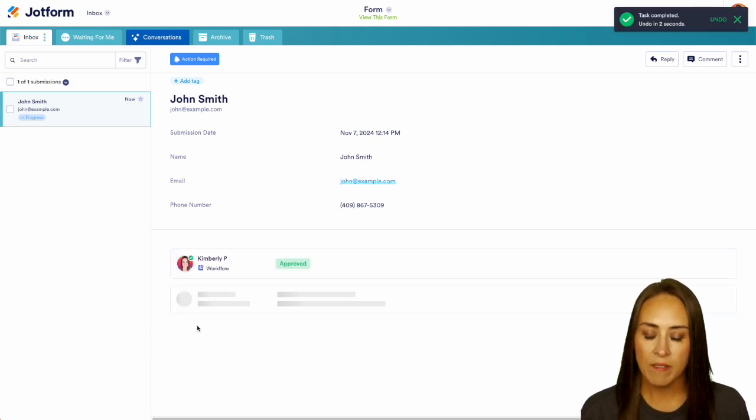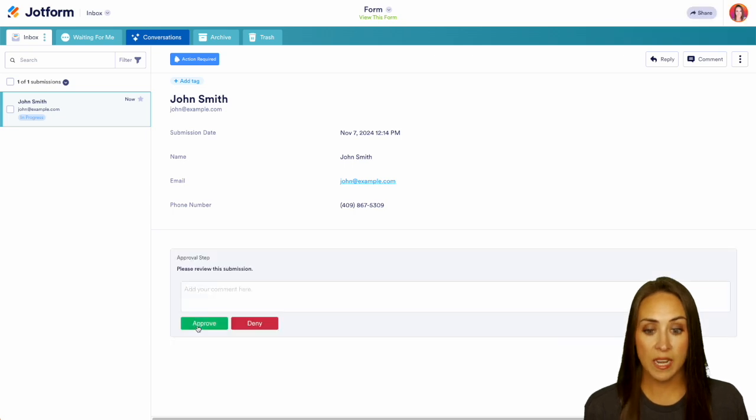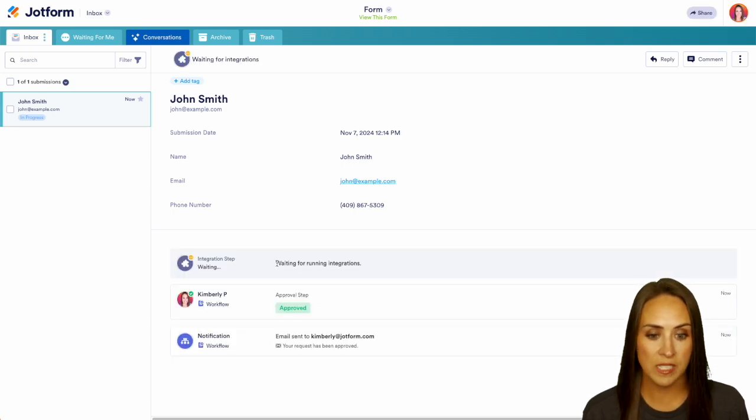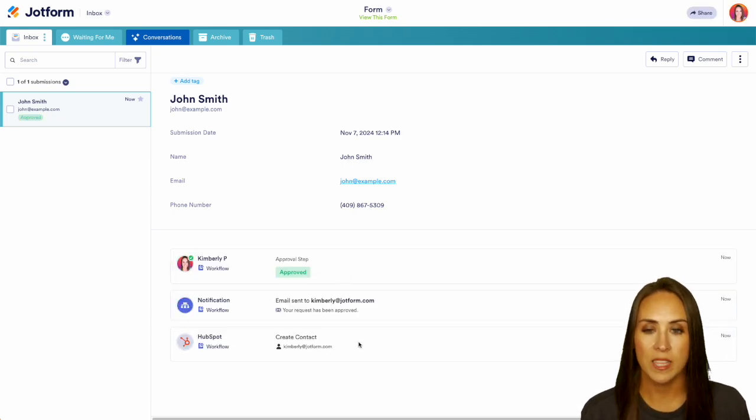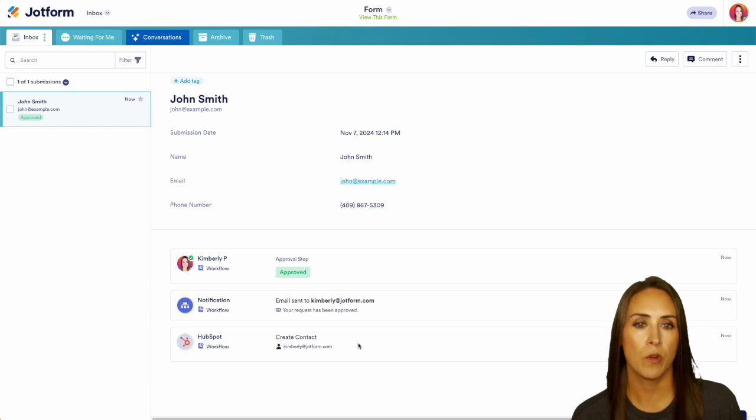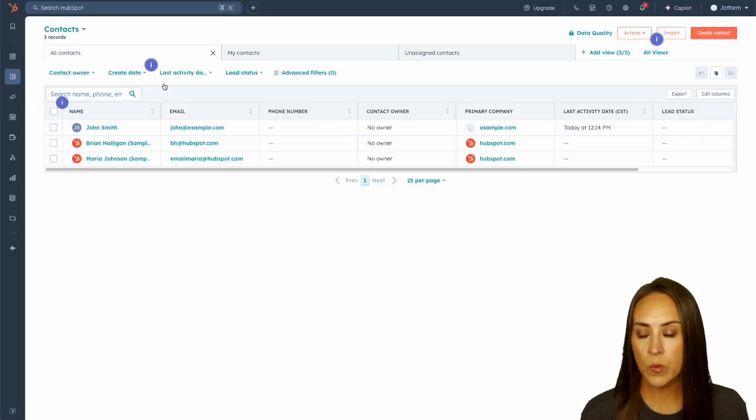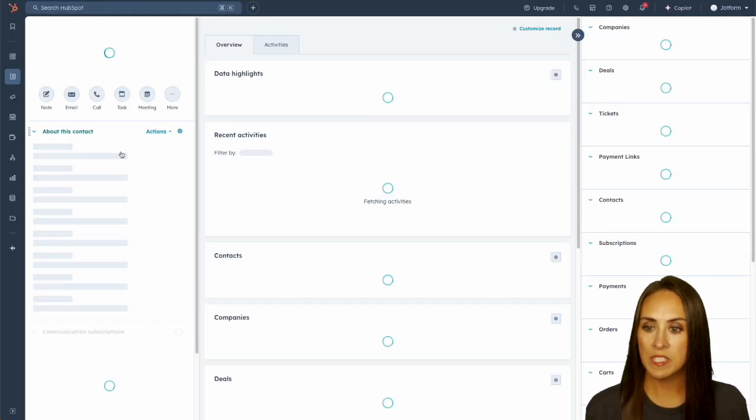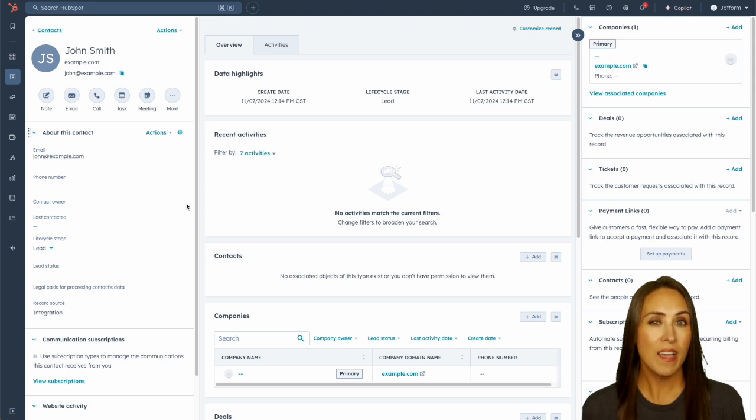And because we have this integrated with HubSpot, we're going to see that an integration is now running and we can see that a contact was created. Let's go ahead and jump over into HubSpot. And here we see John Smith with all of his information. And it really is as simple as that.